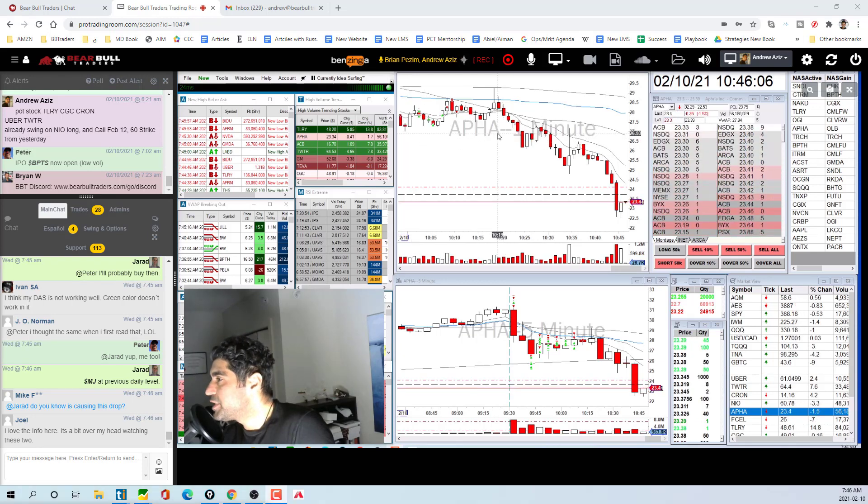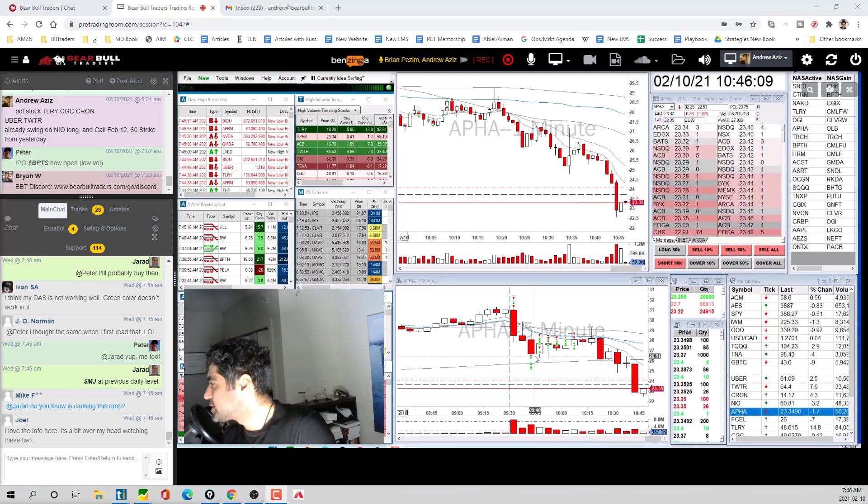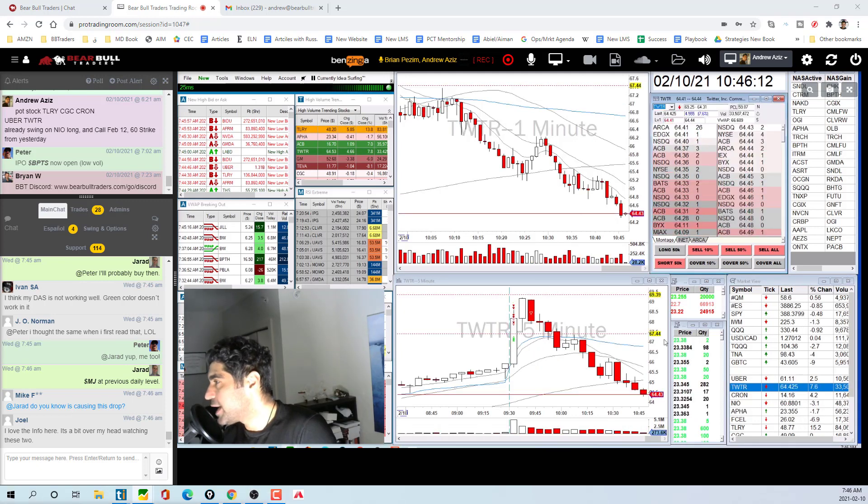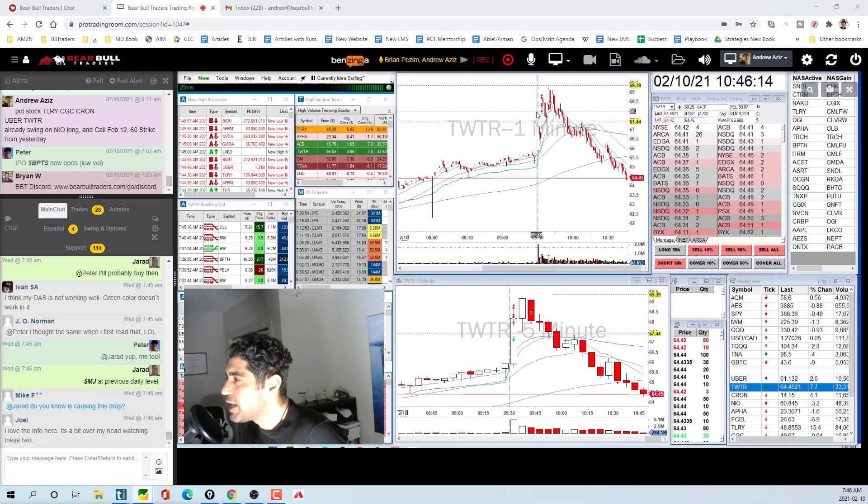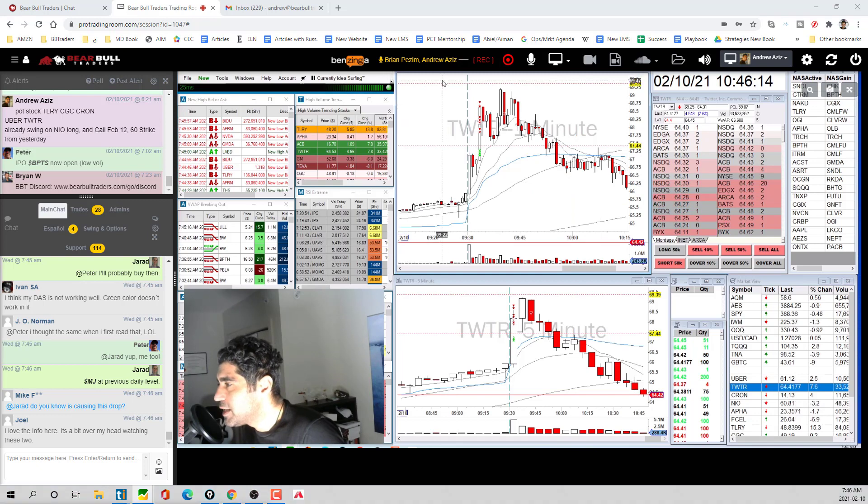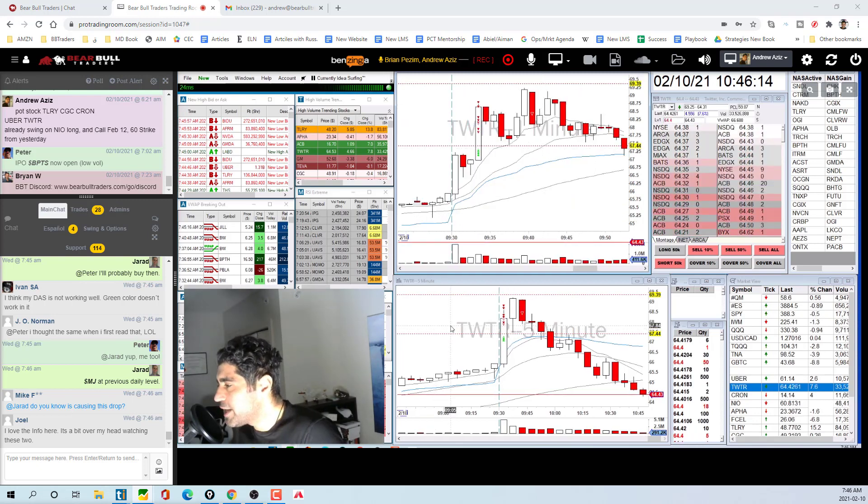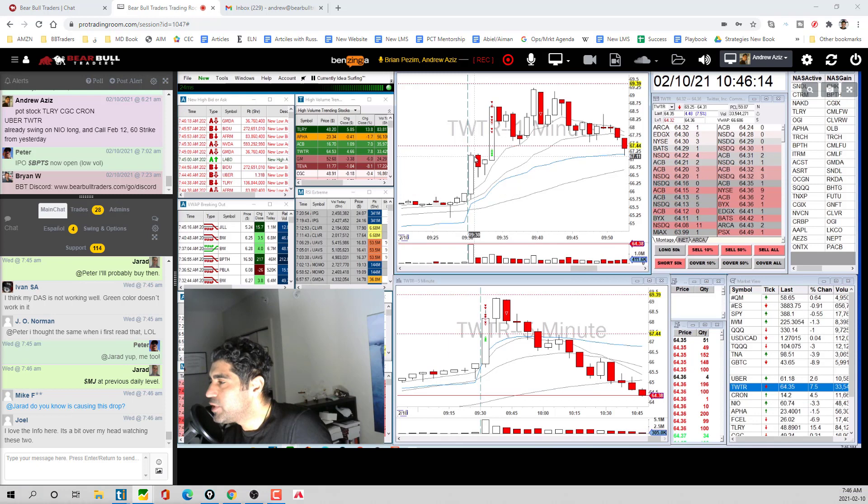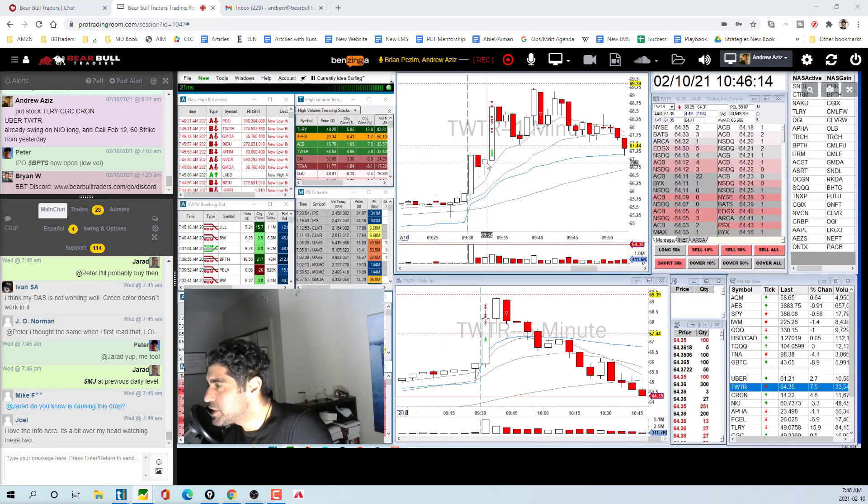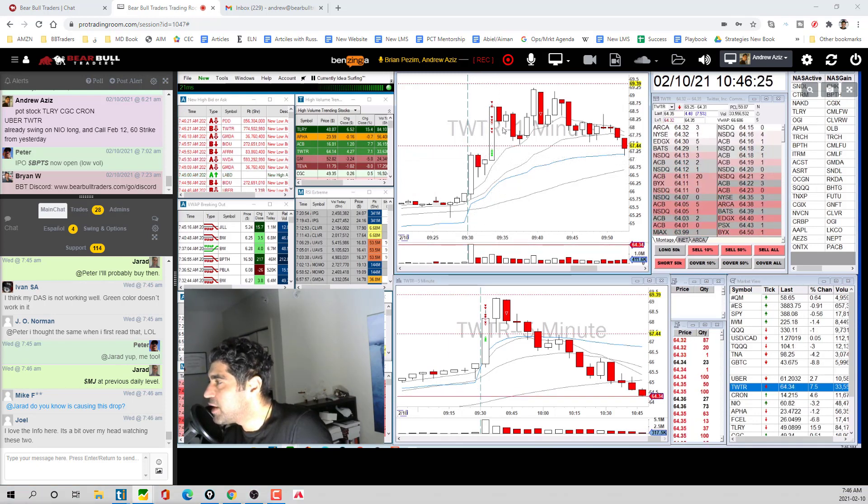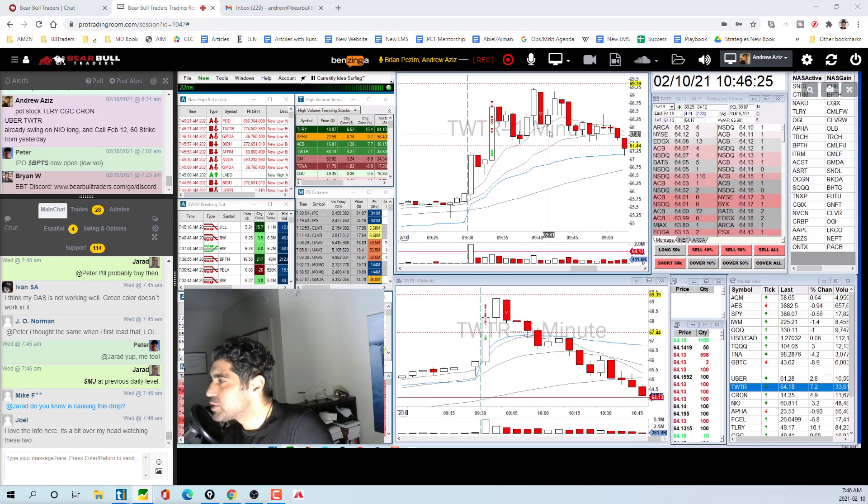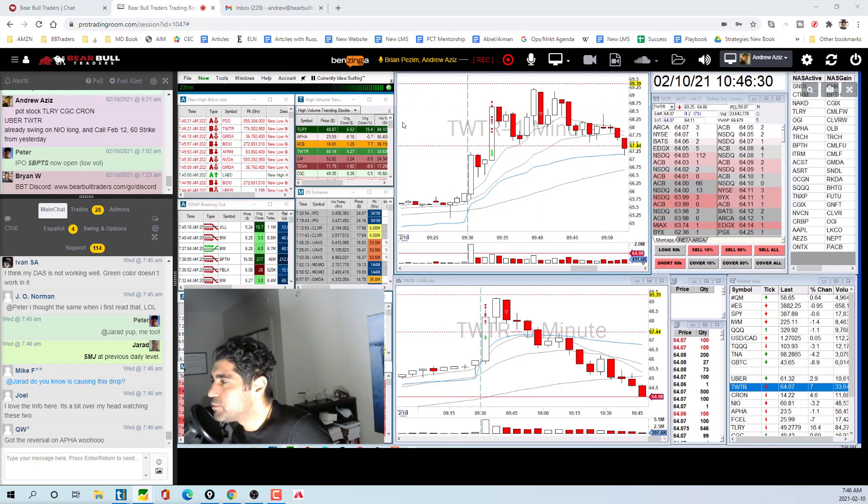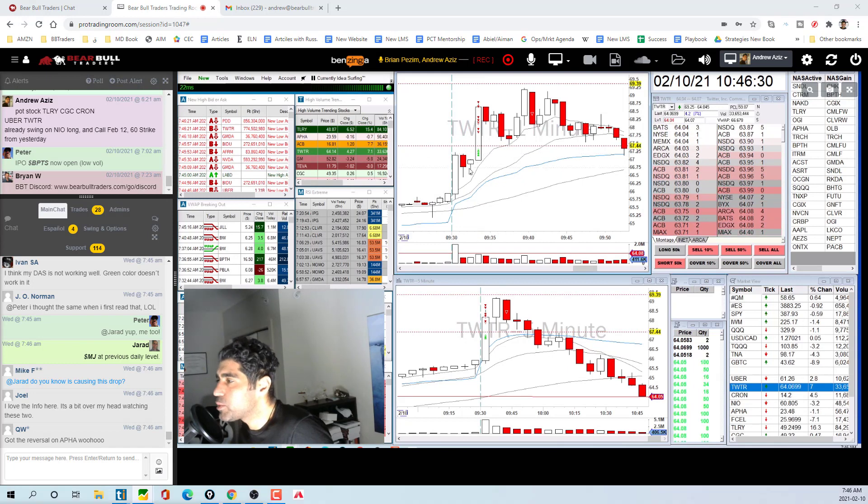I'm gonna do a quick recap. I traded Twitter at the open, a one minute opening range breakup. It turned out to kind of a five minute, but we really went up and then did a consolidation. Really nice 67.25 all the way up to 69.